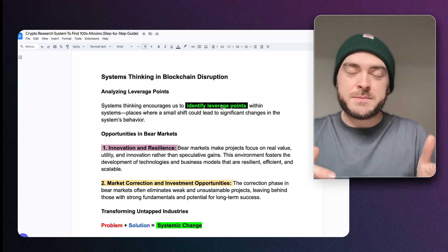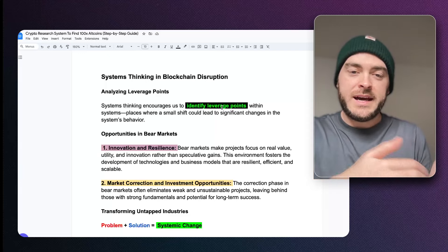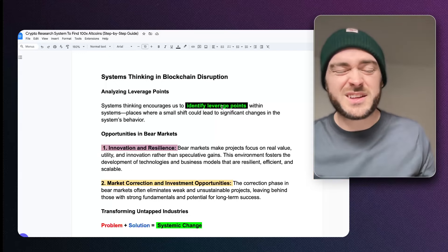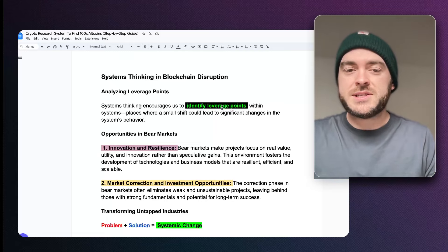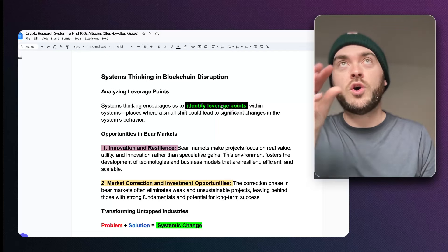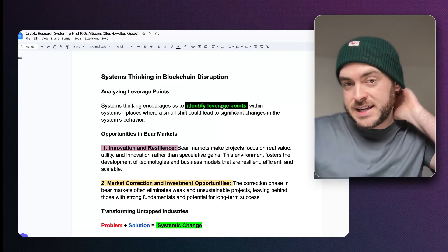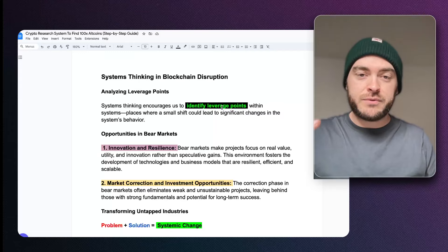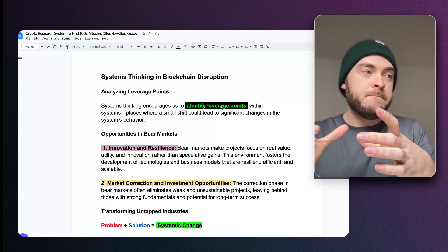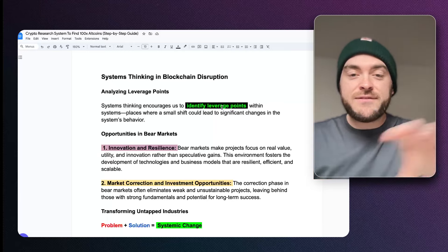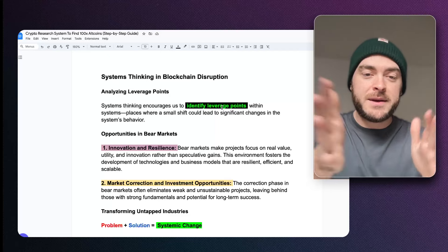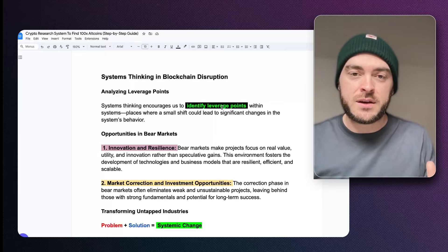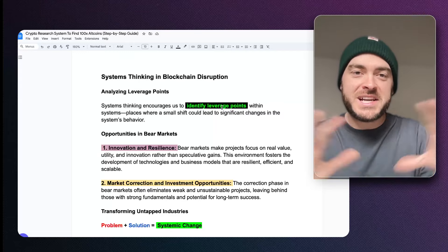In the energy sector, payments for the people who work on the oil along that process are 30 to 60 days after the work has happened — there's a big delay. A tiny little shift — like a blockchain running the supply flow of oil through that system and allocating fast payments along the process — would be a significant change in the whole system's behavior. It would completely change that industry.